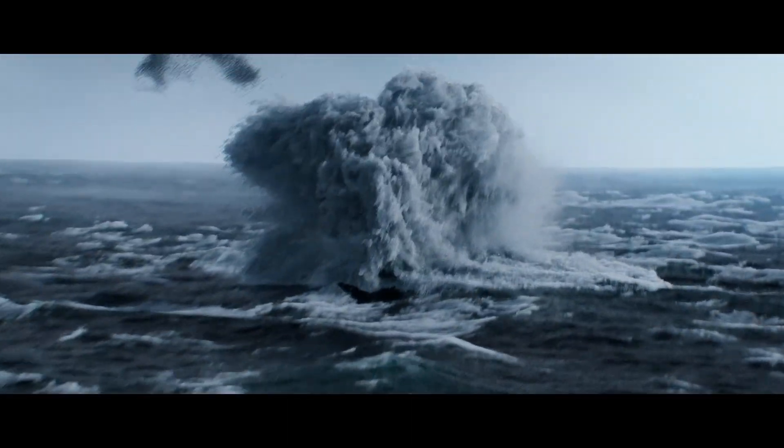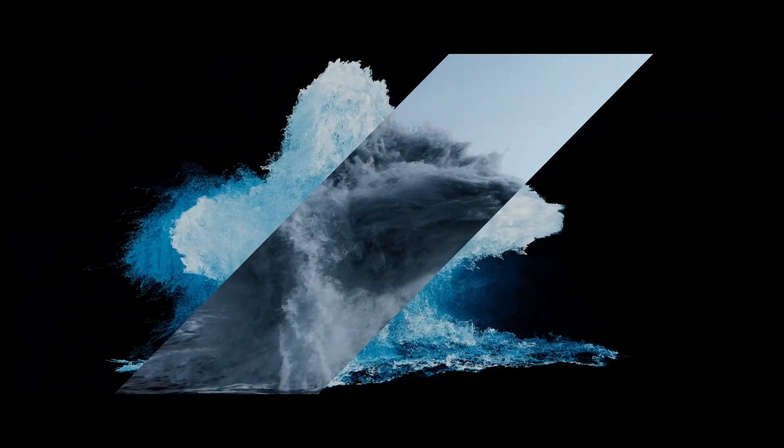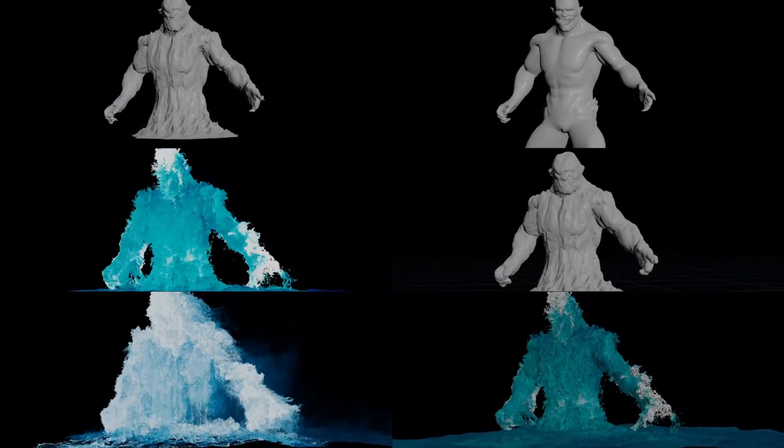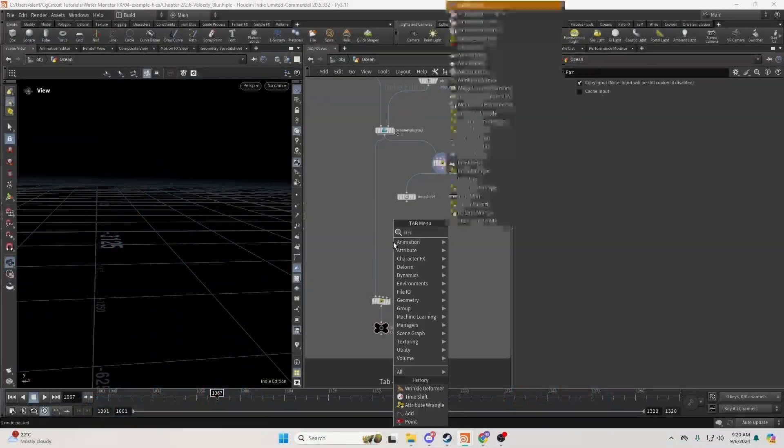Welcome to large-scale fluid effects in Houdini. In this first part of the course, you'll learn how to create large-scale water effects from scratch. We'll master large-scale fluid simulations including flip fluids, white water, foam and spray.